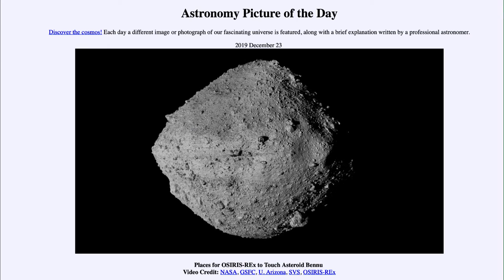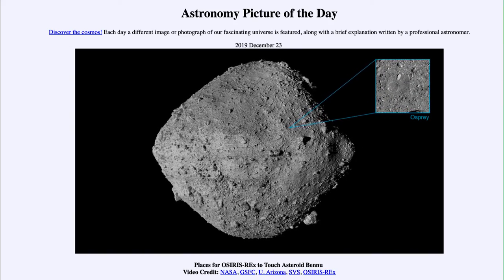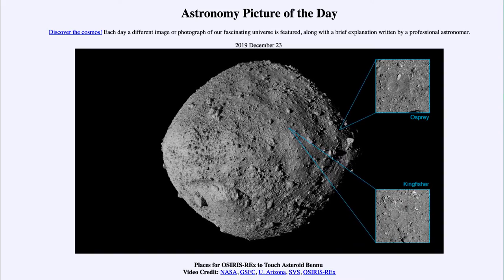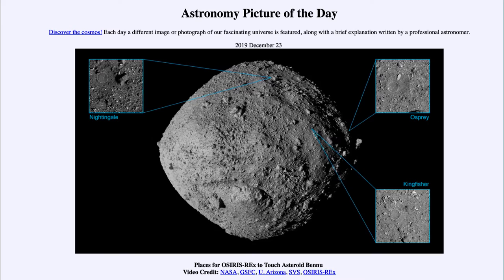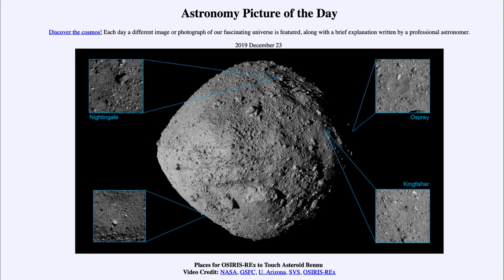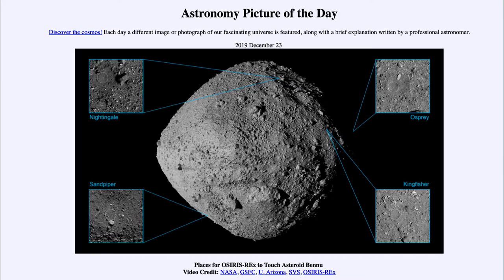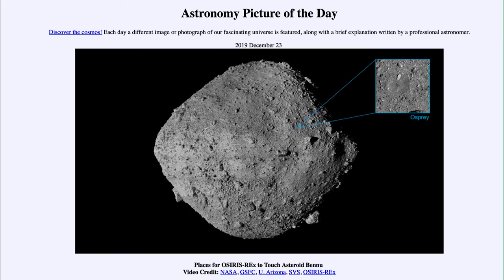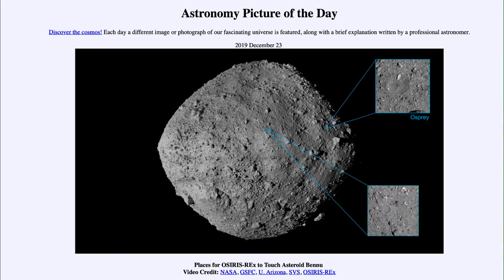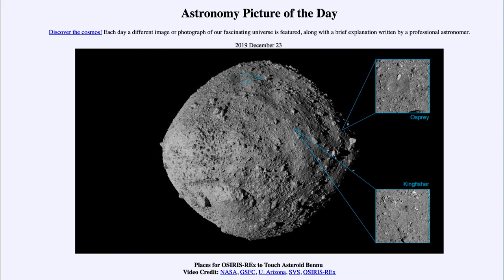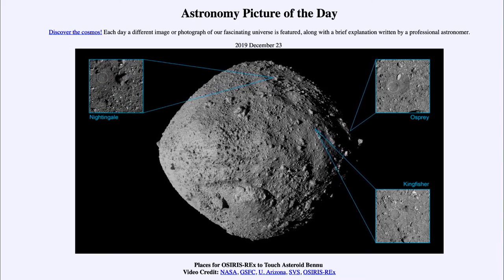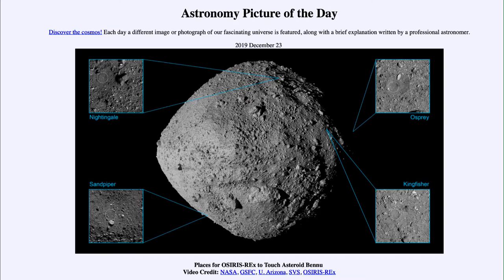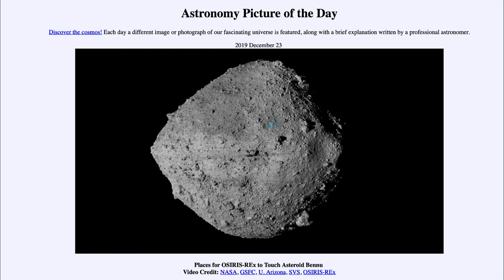This is actually a video clip which will show the rotation of the asteroid and highlight the four different landing sites that were selected. As you play the video it will show those four as the asteroid rotates and zoom in on them a little bit. The first one is Osprey, towards the central portion, and then there is Kingfisher and Nightingale.